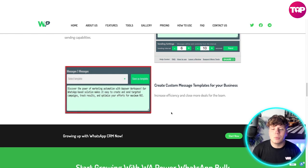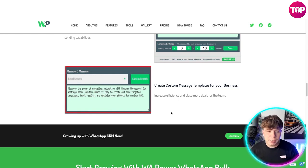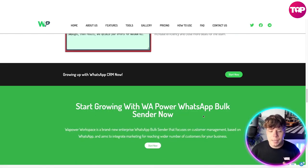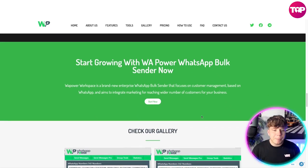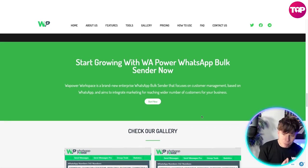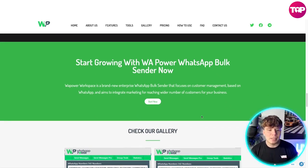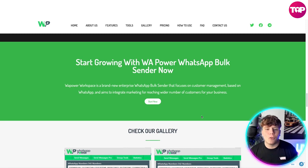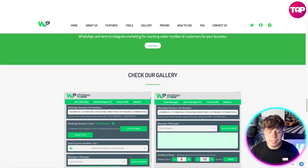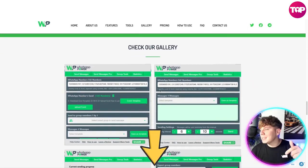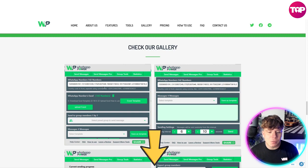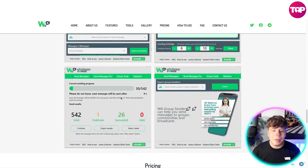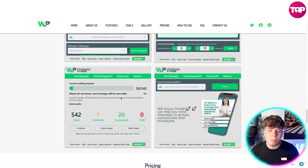Creating custom message templates for your business increases efficiency and helps close more deals. You can save the templates and get them going right away. It's a brand new enterprise platform that focuses on customer management and aims to integrate marketing to reach a wider number of customers. Check out the gallery on the website — the link is down below.